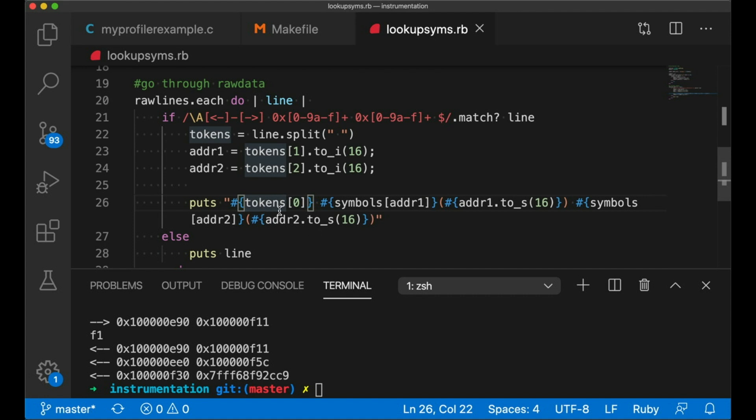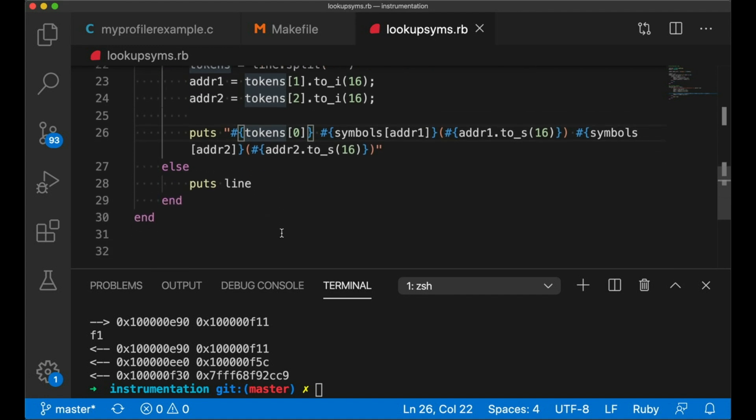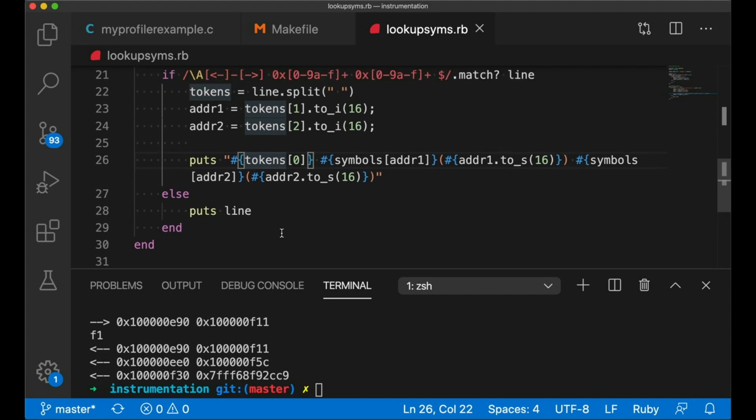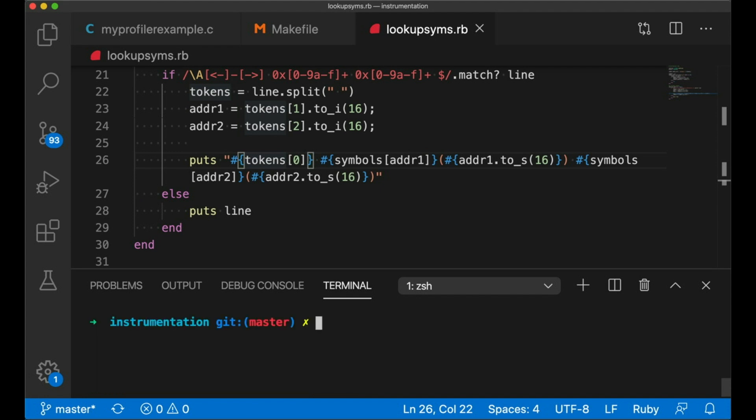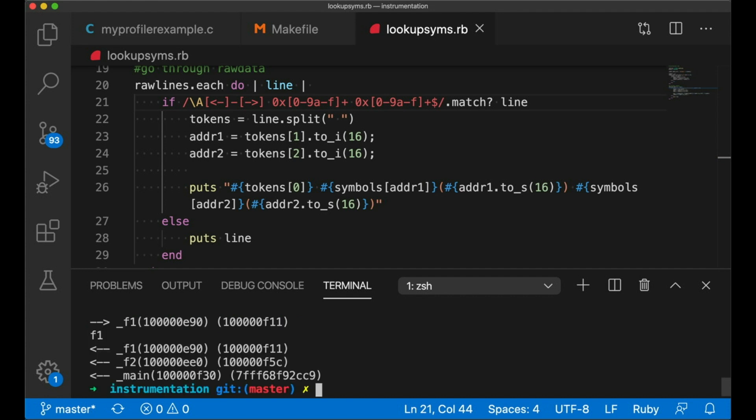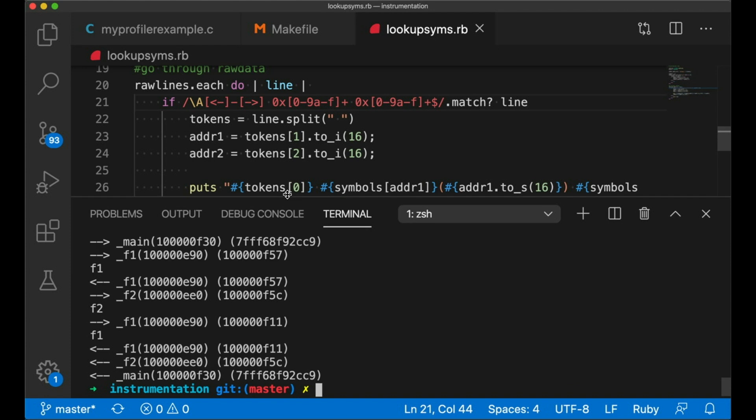But anytime it sees one of these, I'm going to try to look up the function and just add the name to the output if it finds it in the symbol table. Okay, so really straightforward. All it's doing is it's looking for these hexadecimal addresses. If it happens to say, ooh, this one was in the symbol table, then it's going to stick the name right with it. And now we can run our program piping its output into our Ruby script, and now we have the names, at least for the calls.